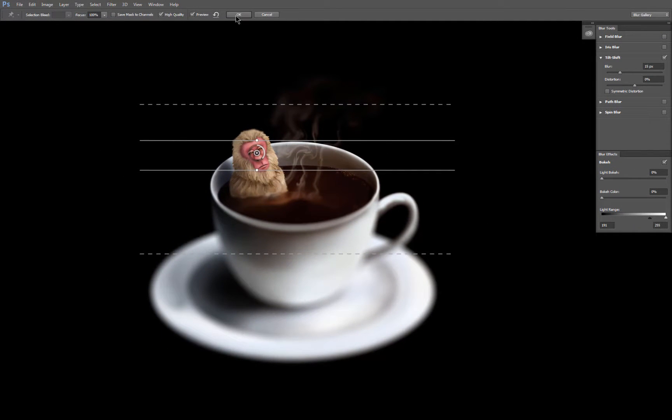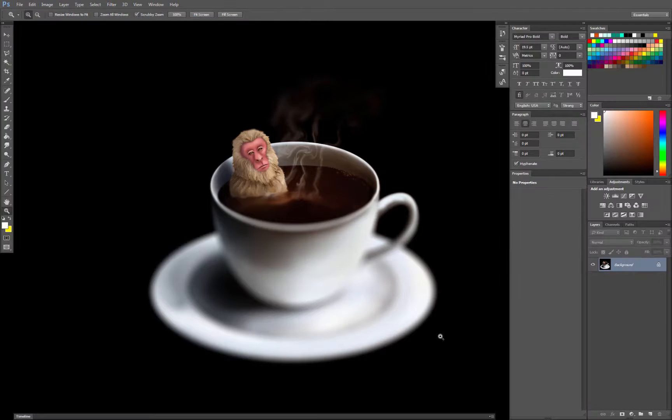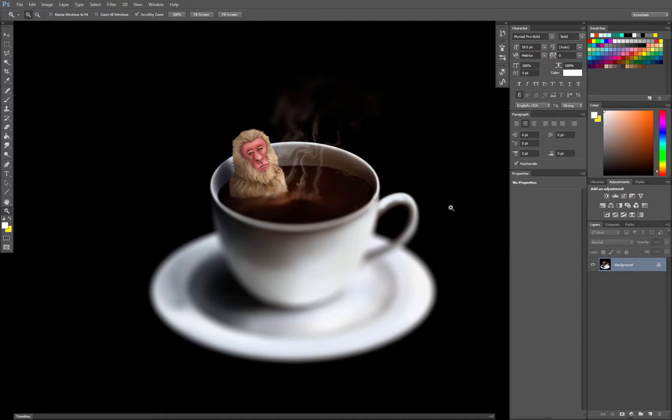We'll turn on High Quality, we'll click OK, and now we have a nice miniature effect. It makes this look a lot smaller.